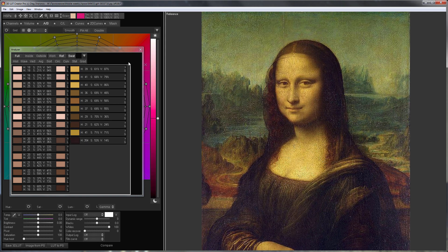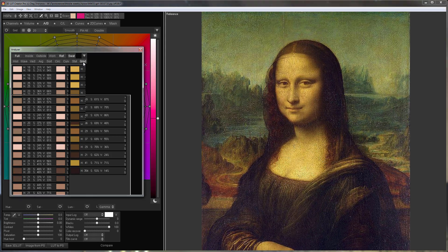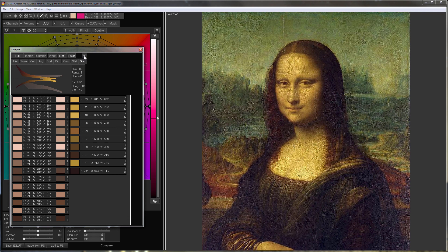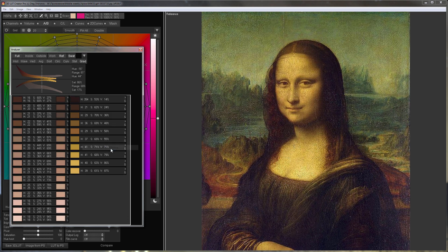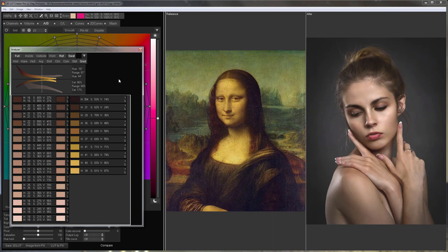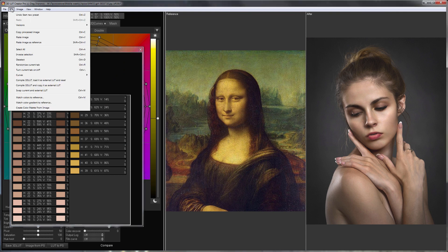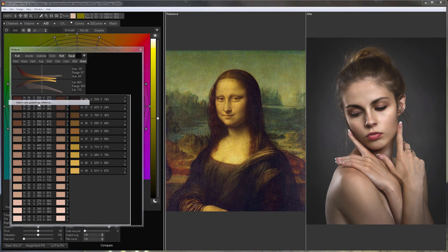I'll open Gradient Analyzer and sort my color samples by luminance. Everything is ready to match the skin. I select Edit Match Color Gradient to the reference.